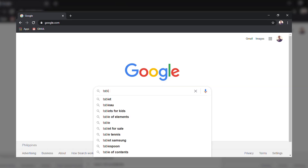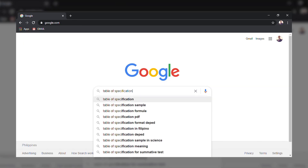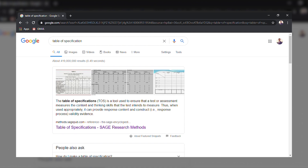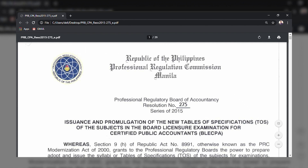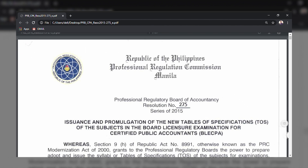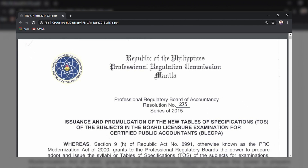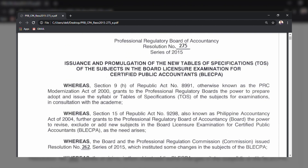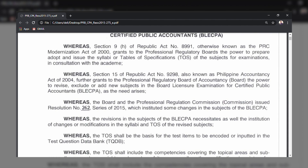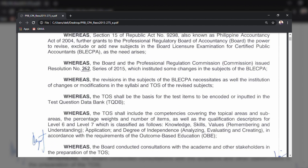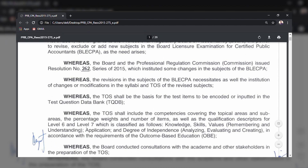A table of specification is a tool used by examiners or assessors in preparing a test or assessment, in order to measure an examinee in terms of content and thinking skills that the exam intends to measure. Using the Professional Regulatory Board of Accountancy Resolution No. 275 Series of 2015, it says that a TOS shall be the basis for the test items to be encoded or inputted in the test question databank.